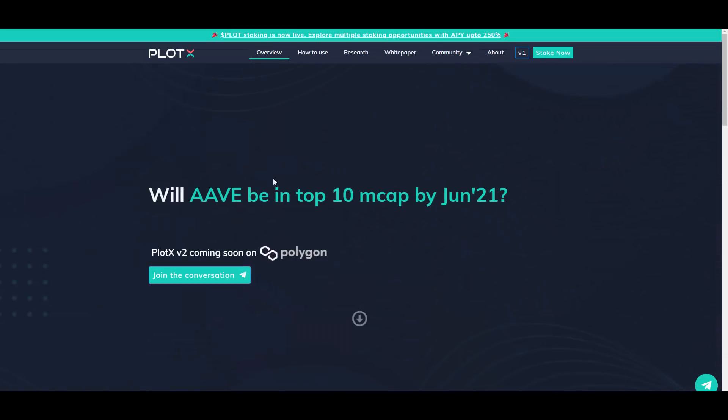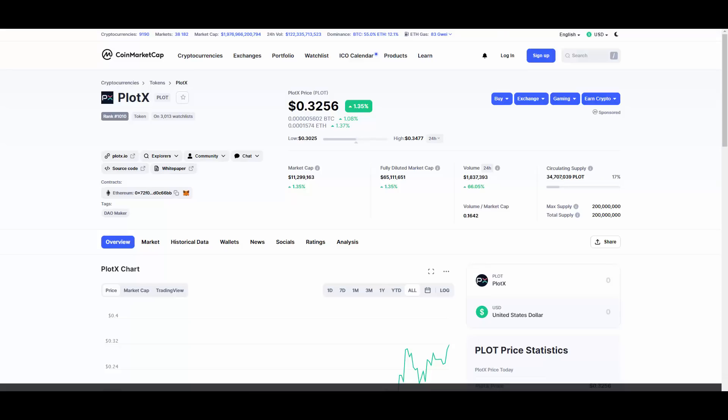As you can see, market cap at $11 million dollars. That's still super early to get in, okay. They also have amazing liquidity mining program with more than 100-150% API and exciting announcements coming in guys. So this one definitely has potential to grow that market cap to bigger levels.